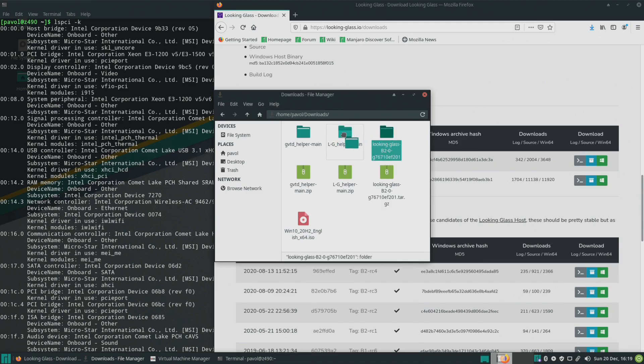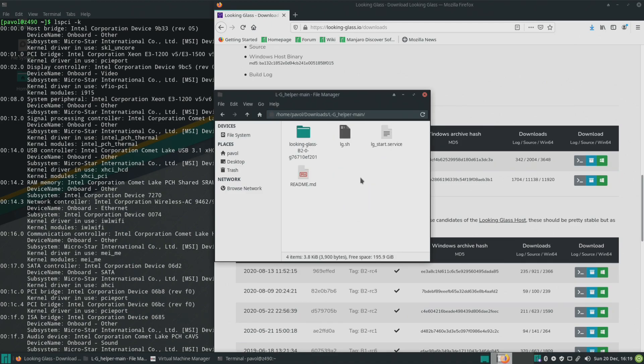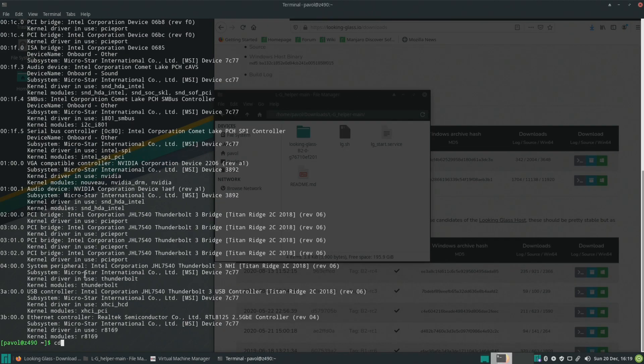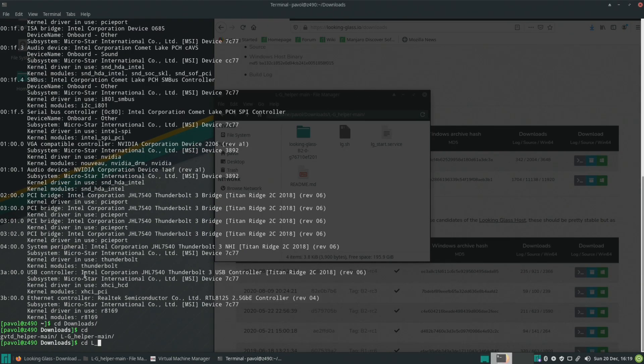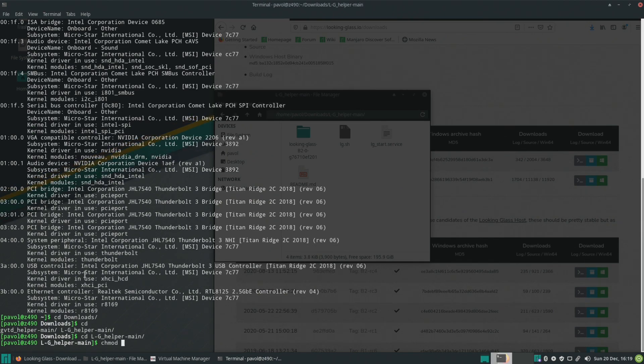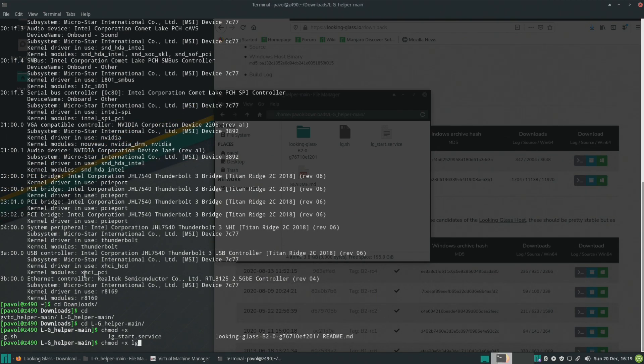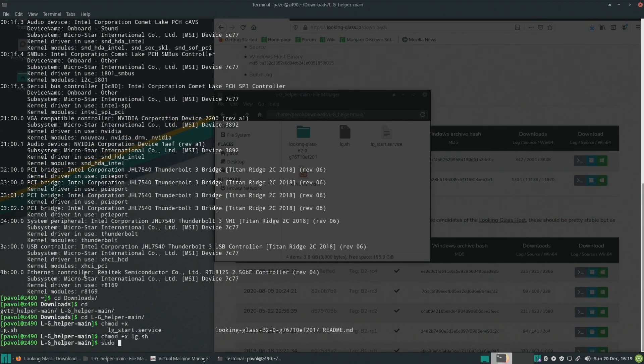Extract Looking Glass, copy Looking Glass to Looking Glass helper, make Looking Glass helper executable. Chmod plus x lg.sh and we run it as a super user.